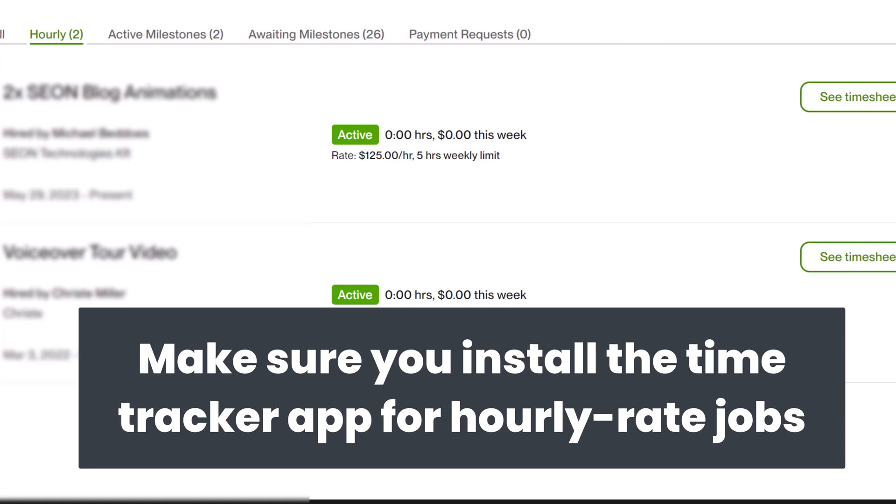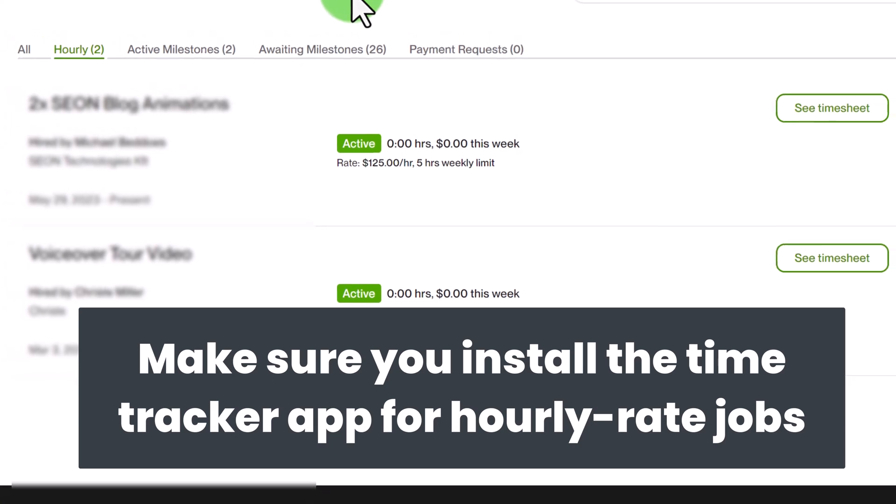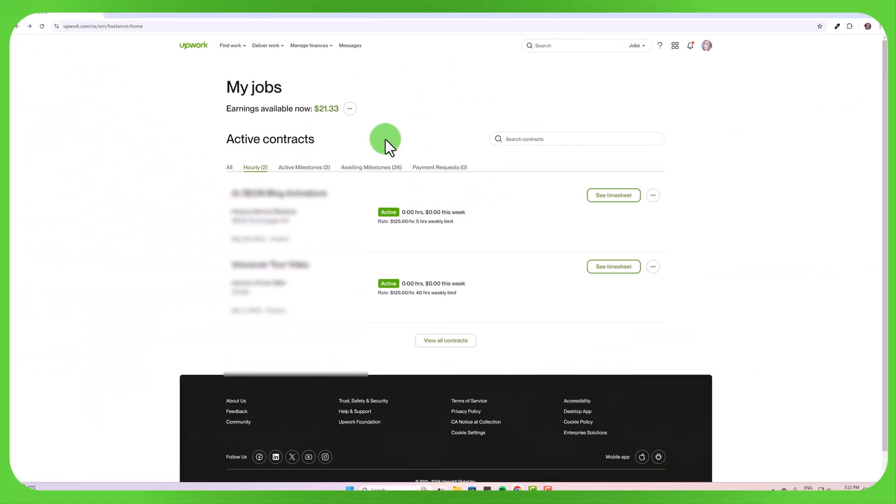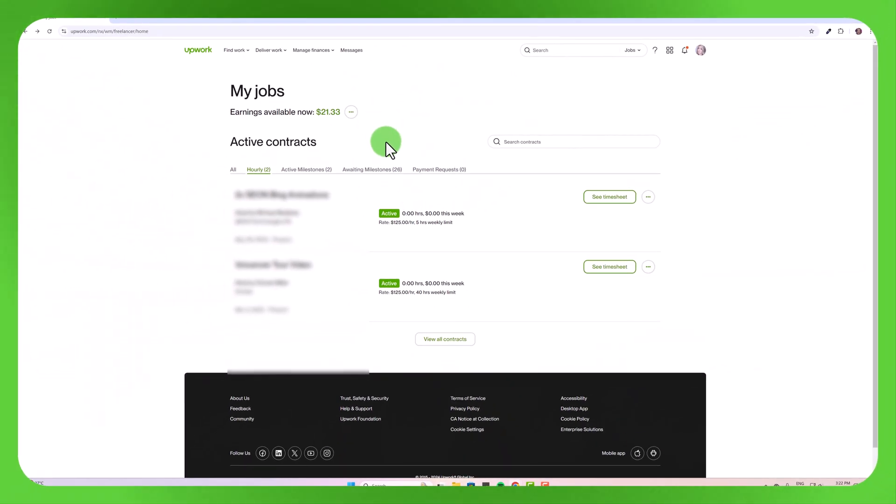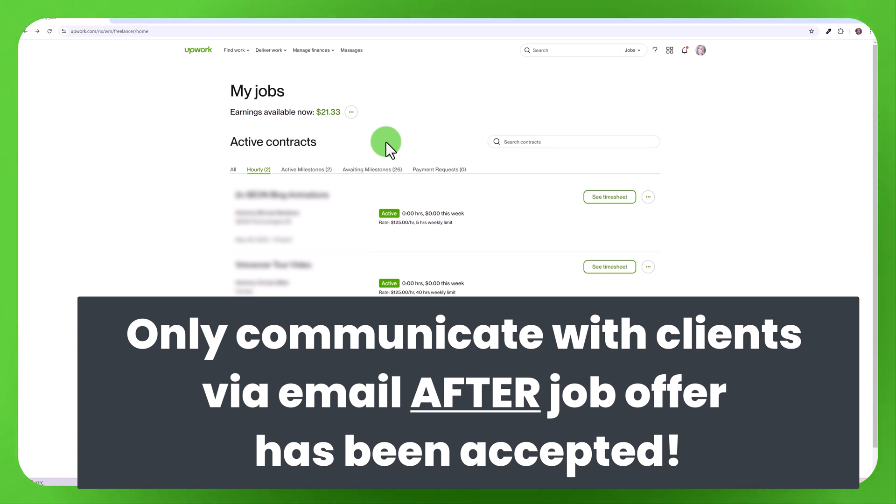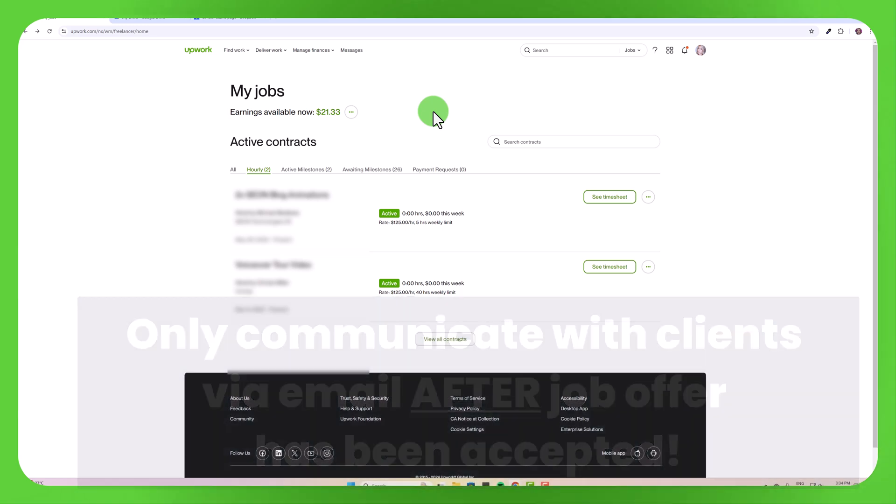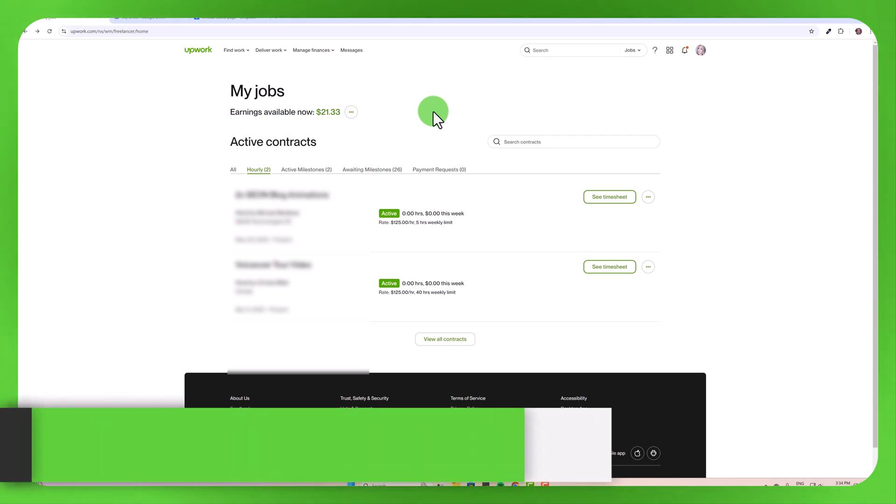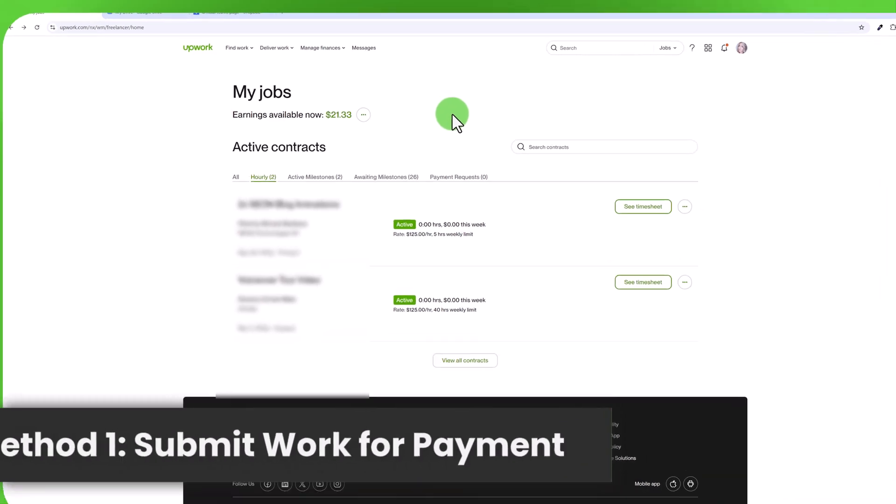Once you have been sent a contract some clients may prefer to communicate via email, it's easier for them and that's okay. But when you are sending work to a client and accepting job offers that all must be done on Upwork for your own protection. So if you have accepted a job offer and now you have completed your work how can you go about sending this to your client so that you can get paid? Well there are two different options.